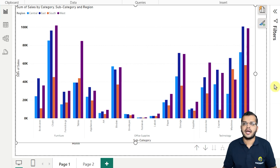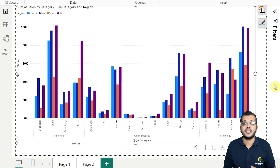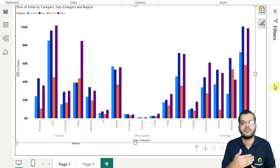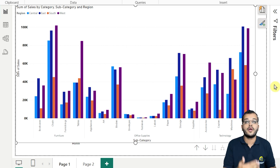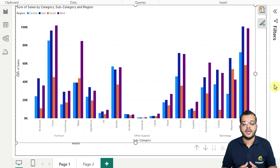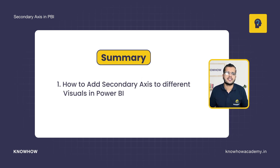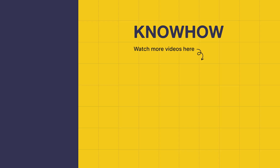In Power BI, whenever we try to show the secondary axis, it is nothing but additional information that we would like to input and show to a visual for a customer. In this video we have learned how to add a secondary axis to different visuals in Power BI. Thank you for choosing KnowHalf Academy as your source for IT knowledge. We are always here to help you navigate the tech world. Stay curious and keep learning.